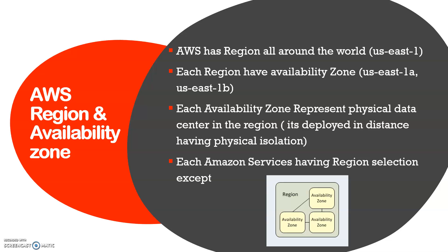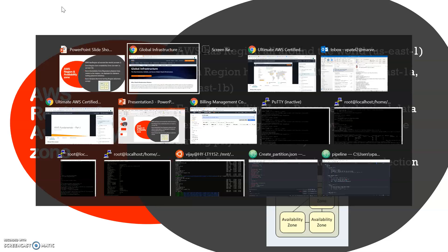Each Amazon service has region selection except IAM and S3. Those two services are globally accessible for all regions, and all other services have region selection. We'll see that in the console.